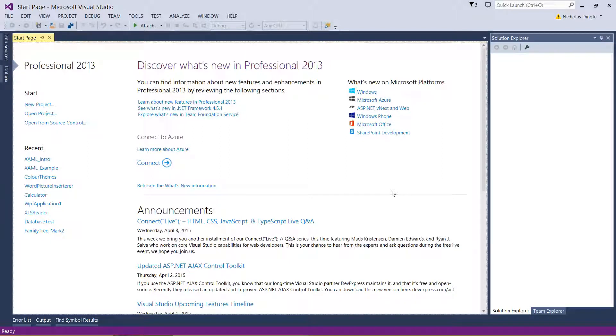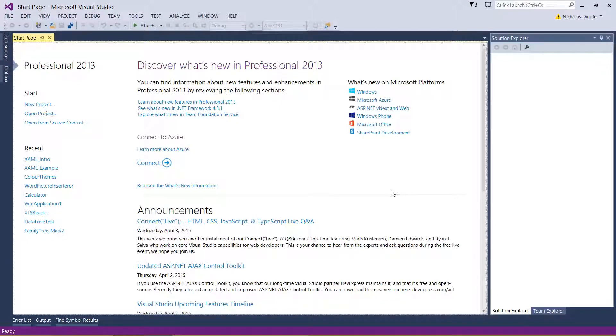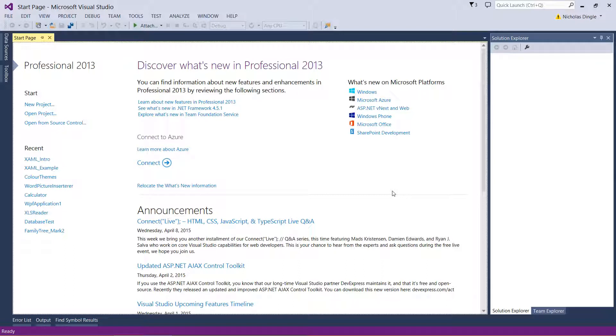This time around we are looking at XAML once again, following on from the last video. So last video we looked at XAML, we talked about the basics and I showed you how to use it and I've made a really dodgy program with it. So in this video I want to go beyond that, I want to make a better program, sort of just the interface for a calculator.